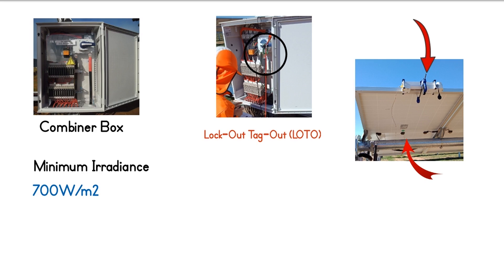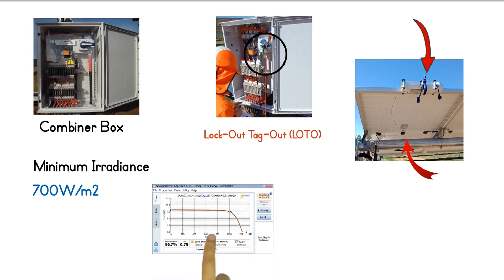If a string under test is performing normally, the IV curve has a normal shape and will closely approximate the predicted maximum power. Otherwise, the IV curve will have some deviations from the normal curve.